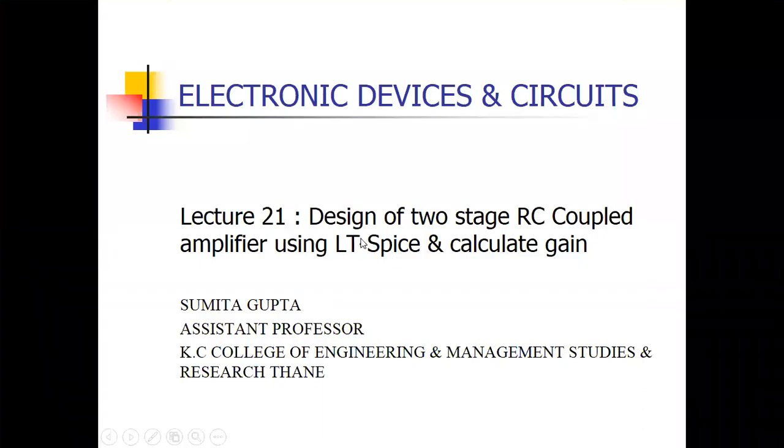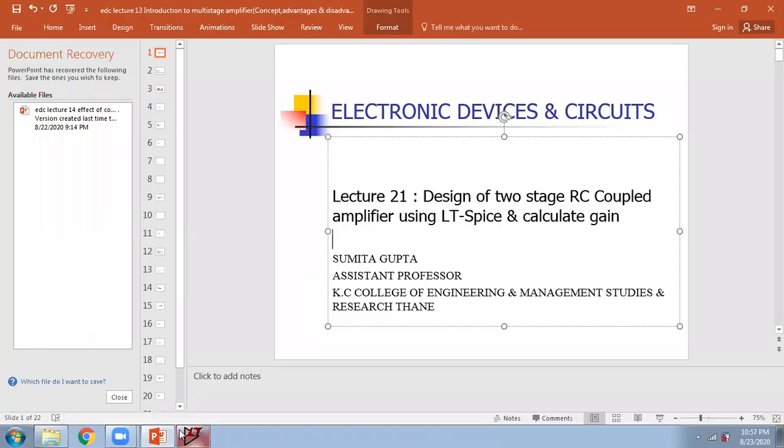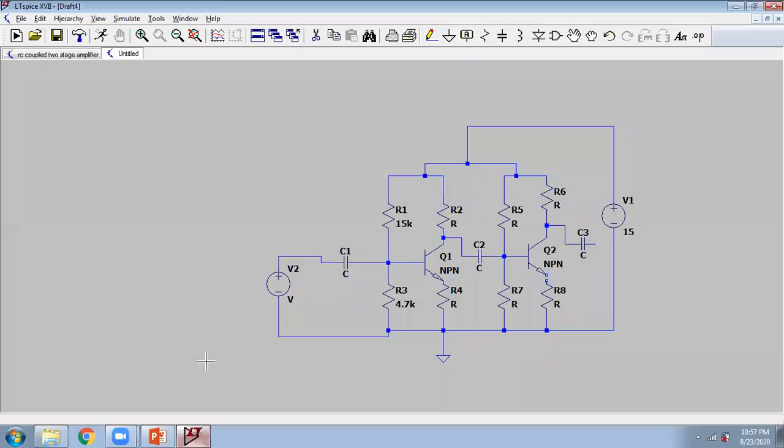Hello friends, this is Smita Gupta. Welcome you all for my 21st lecture of electronic devices and circuits - design of two-stage RC coupled amplifier using LTSpice, and then we will calculate the gain. So first of all, I will start LTSpice software.